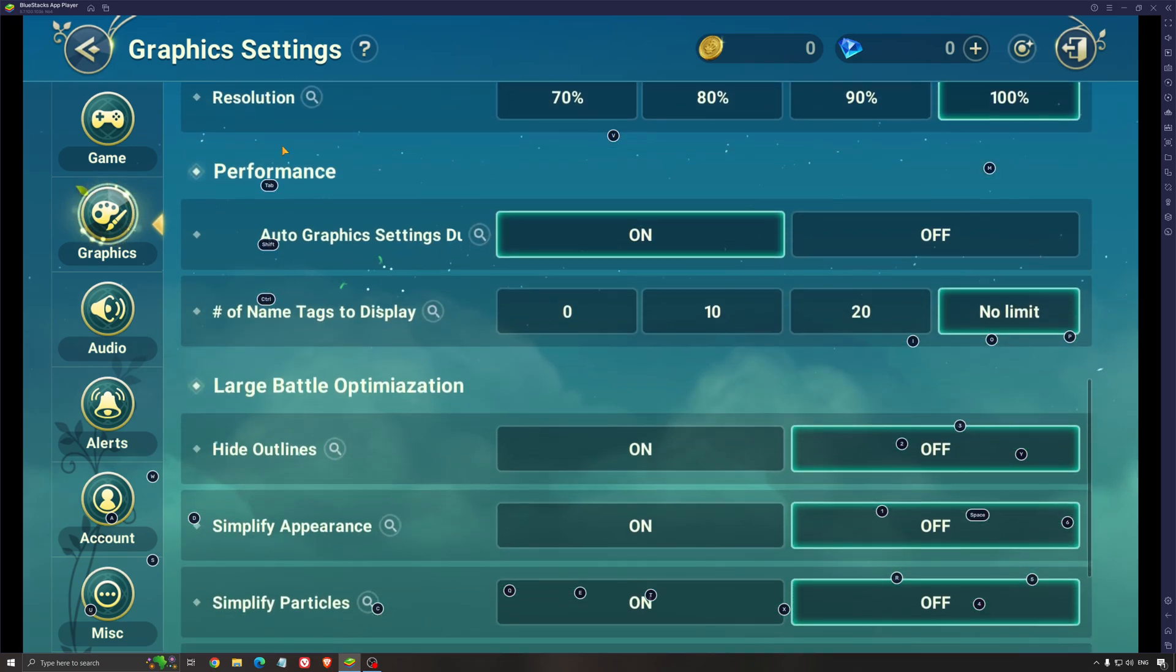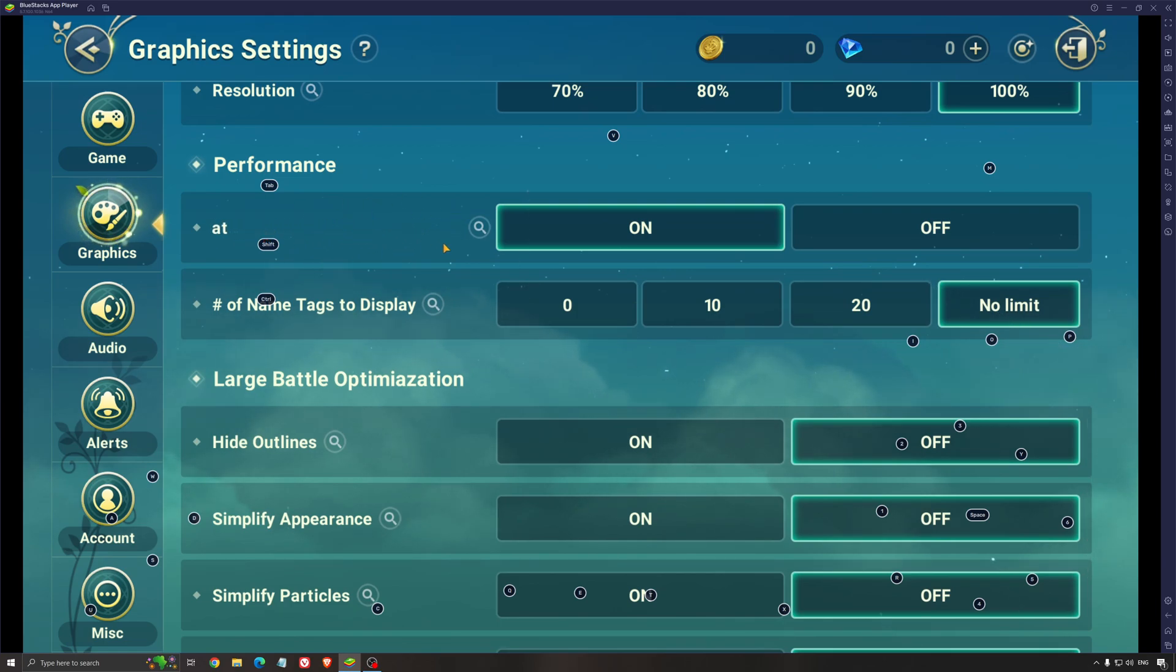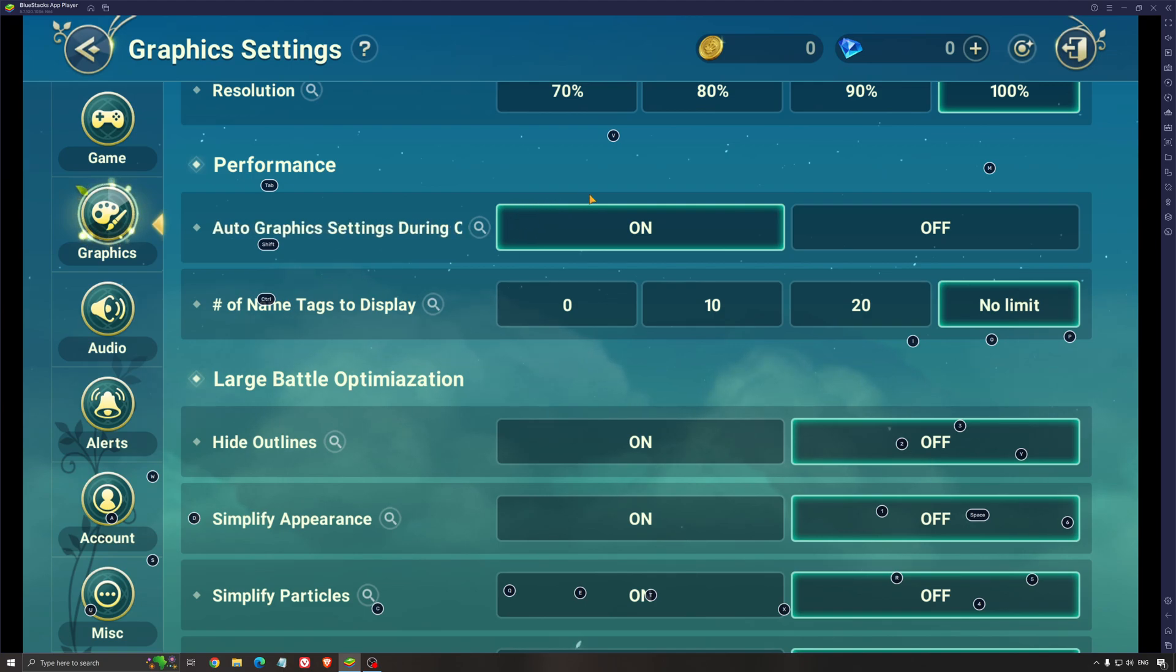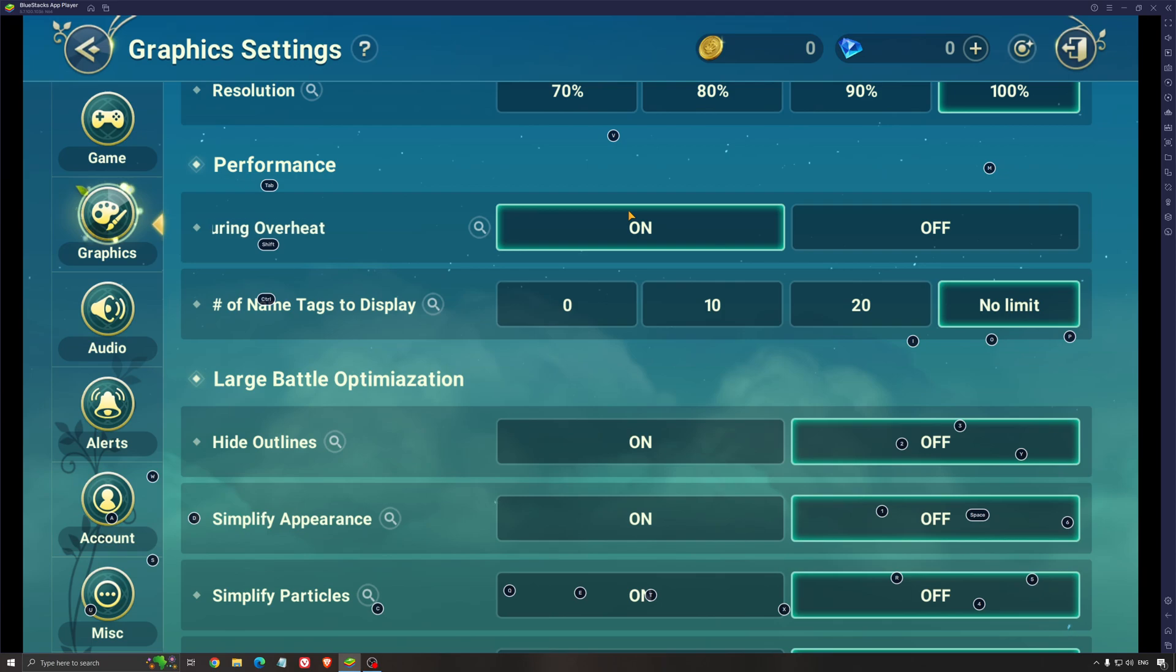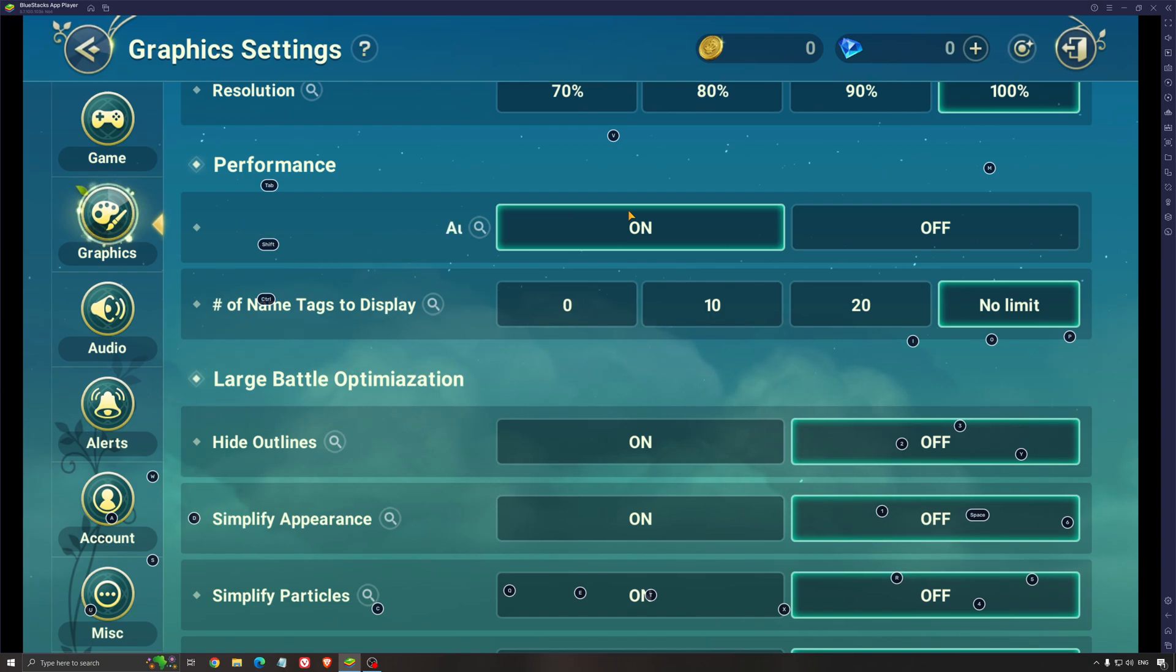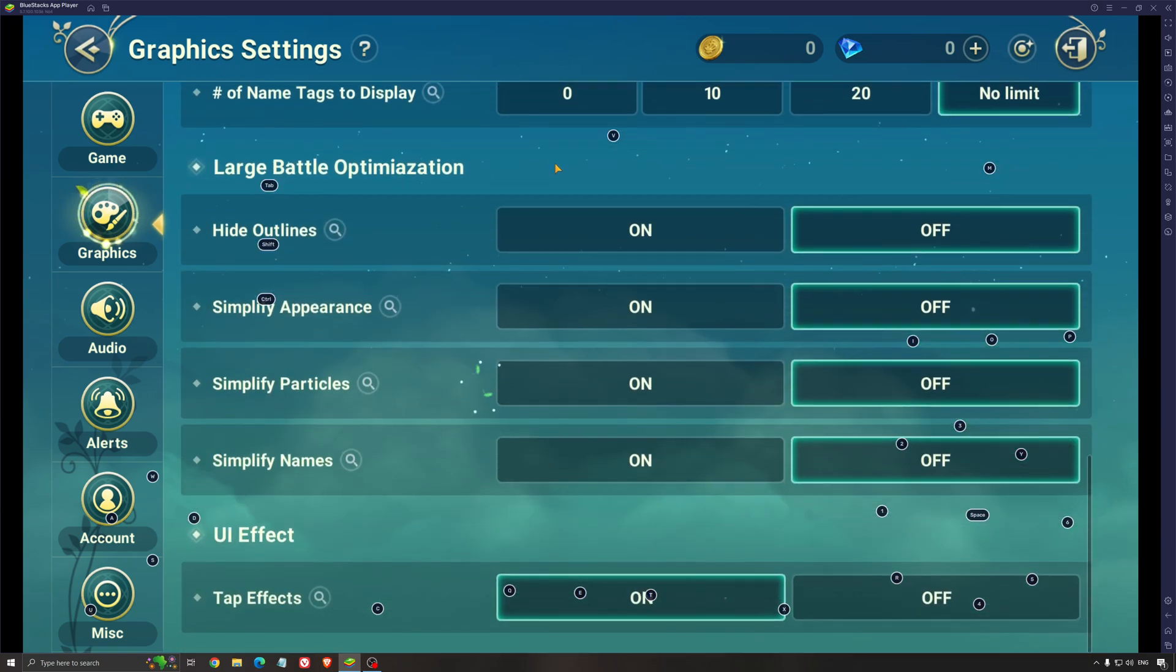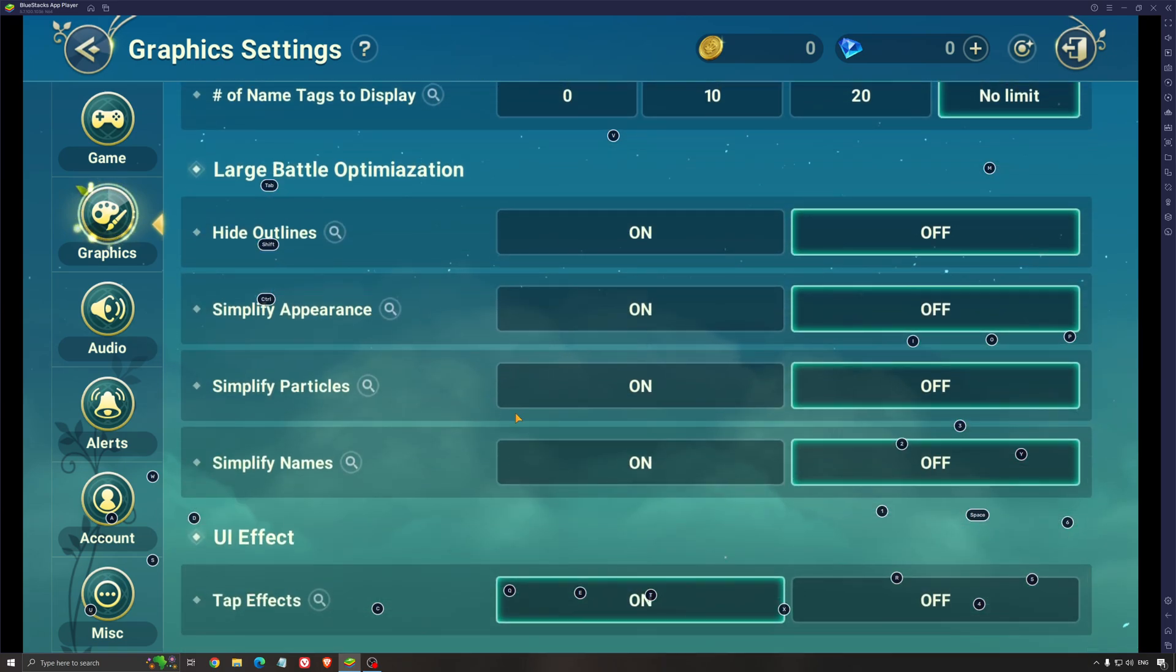You have a cool option here in performance, the auto graphics settings during overheat. So when your phone is overheating, it will adjust the graphics to lower those temps. It can help if you want to play this game like two, three hours straight and your phone is getting very hot. You don't want any degradation on your phone. So that's a cool option. If you're playing on BlueStacks, make sure this one is at off. You don't need that. So this is pretty much it for the in-game settings. Now we're going to go at the BlueStacks settings.